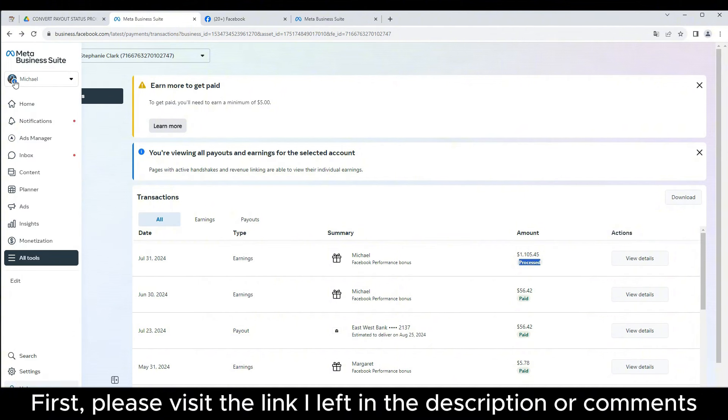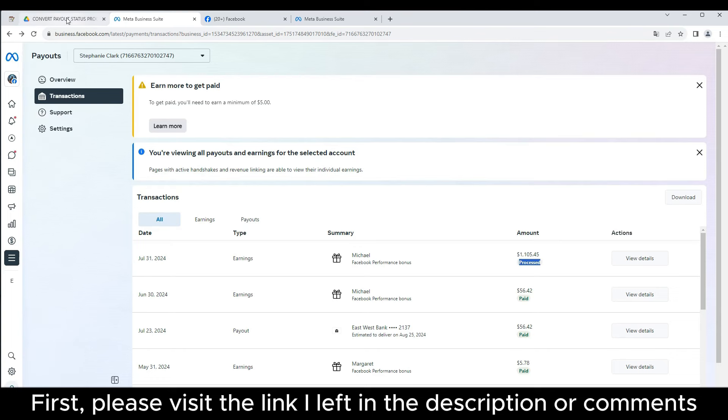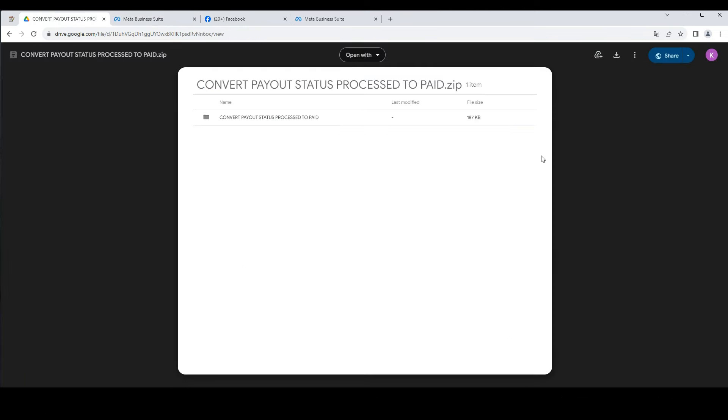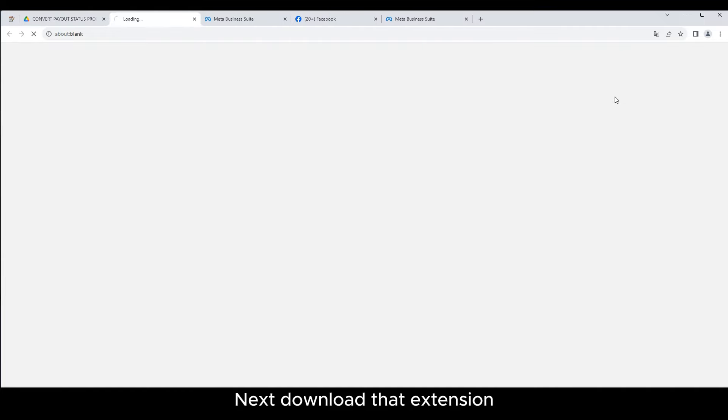First, please visit the link I left in the description or comments. Next download that extension.